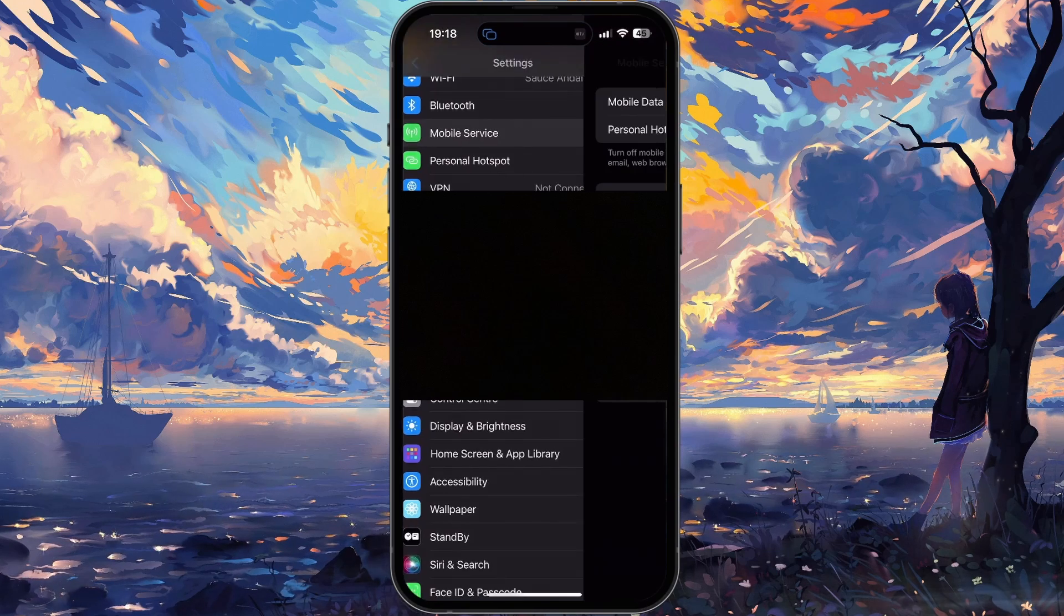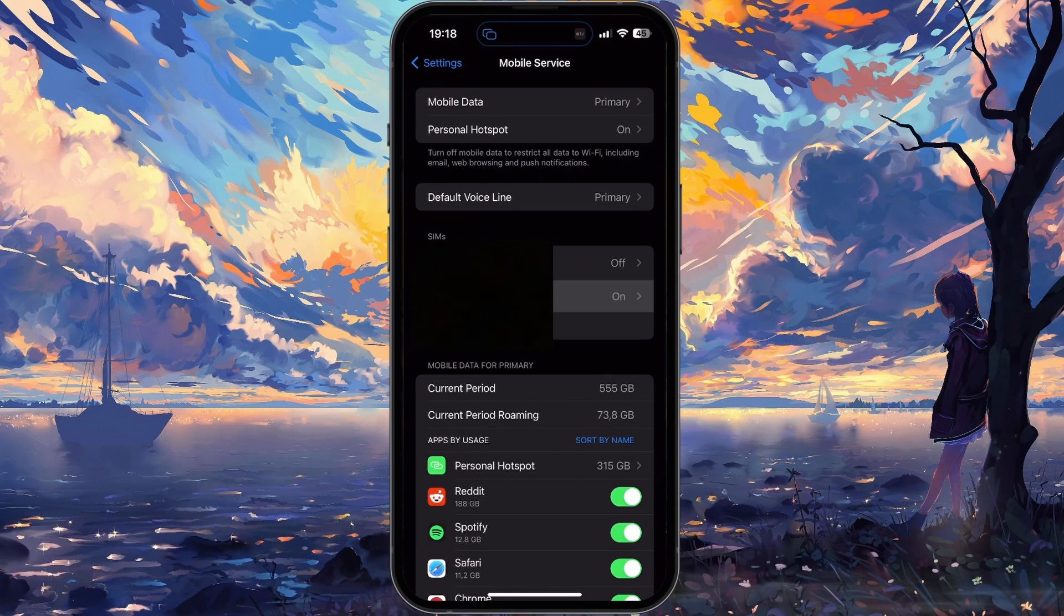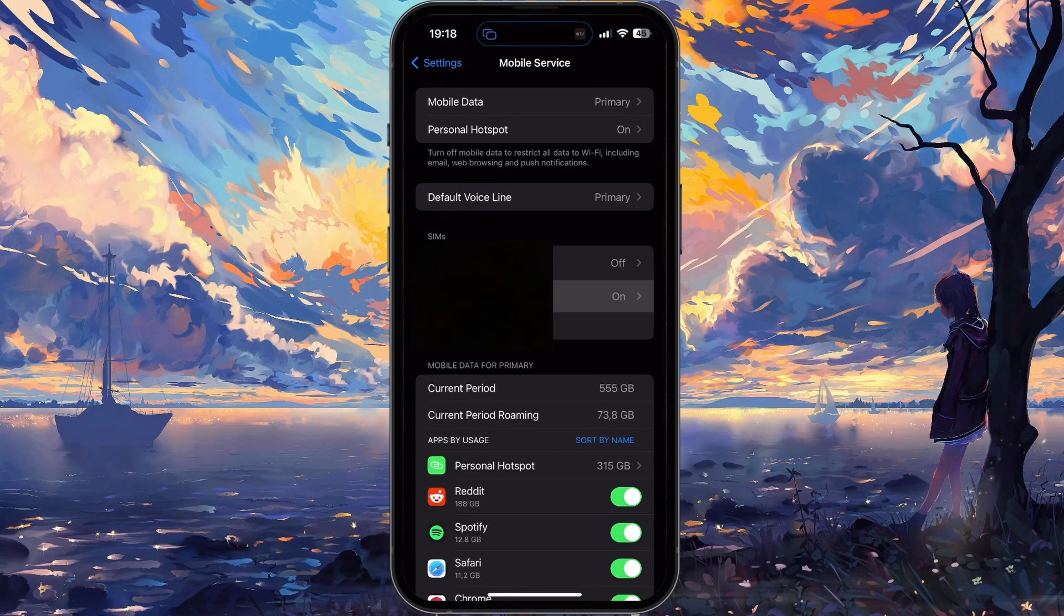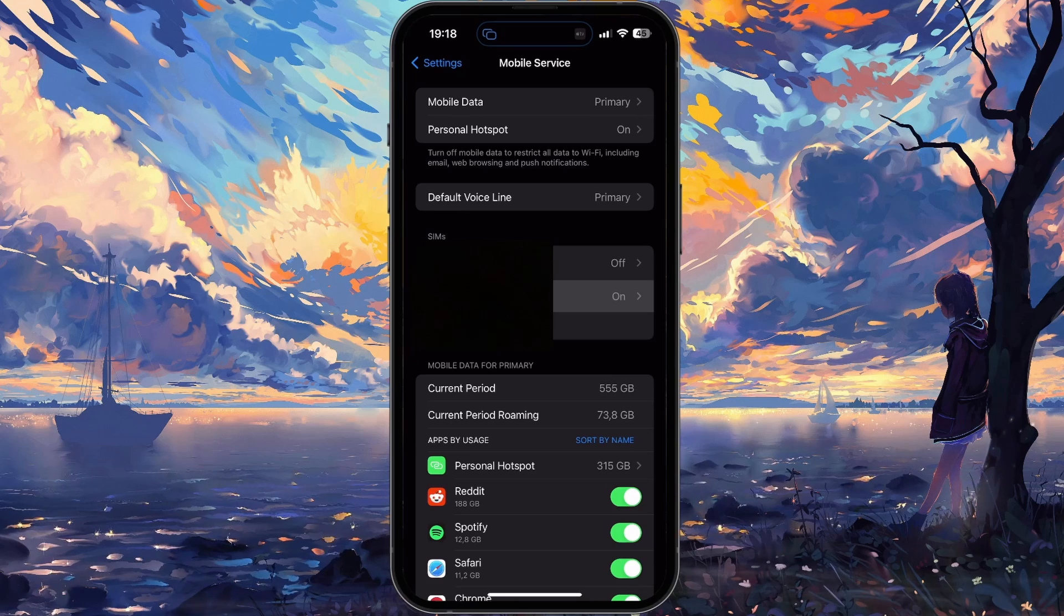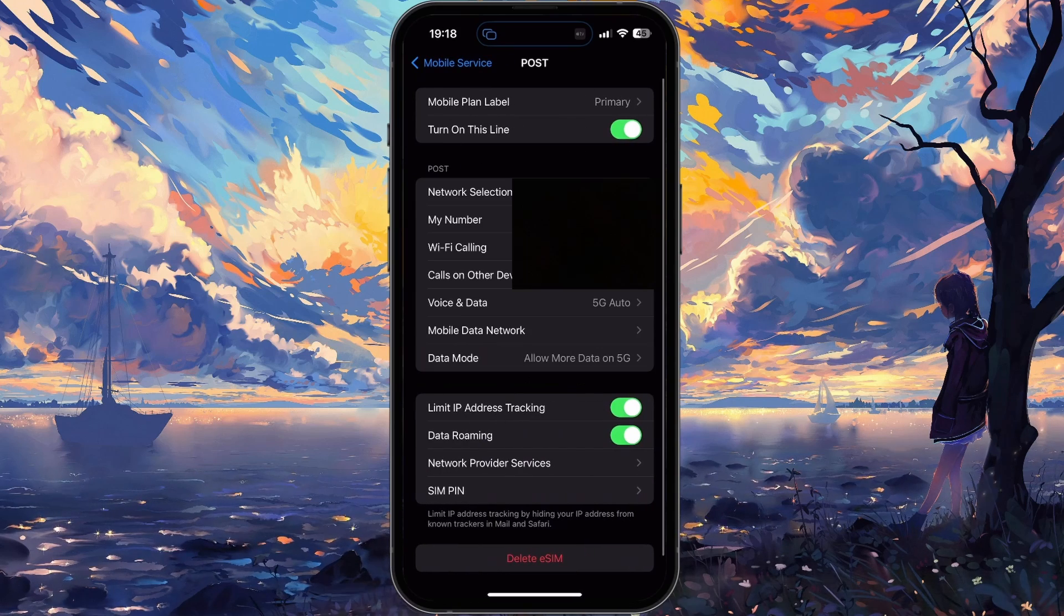If you're using multiple SIMs, then select the primary SIM you're using, or the secondary if you wish to change the APN settings on the other SIM.